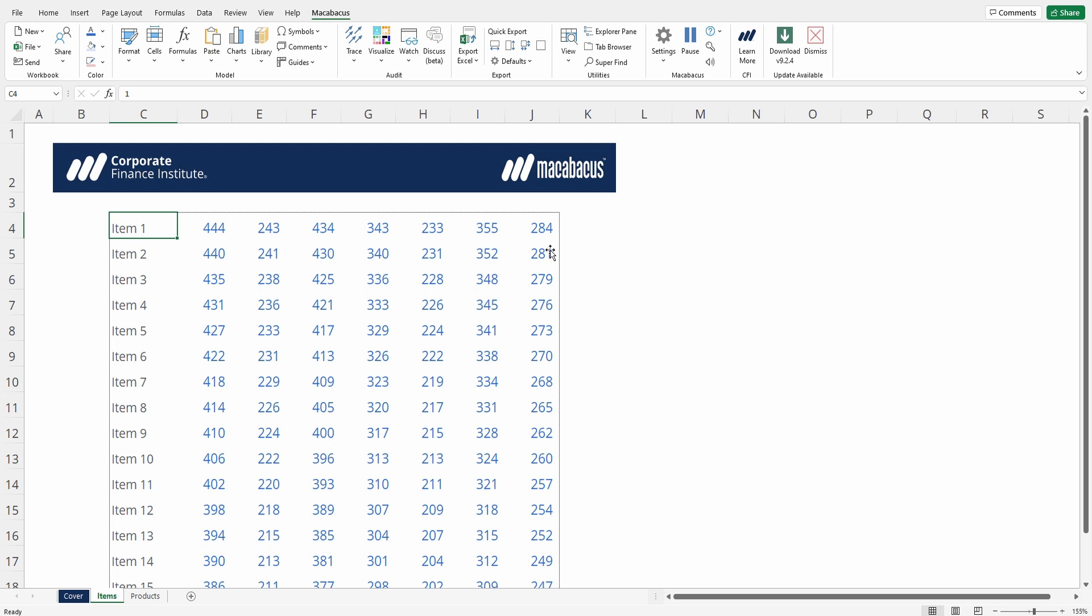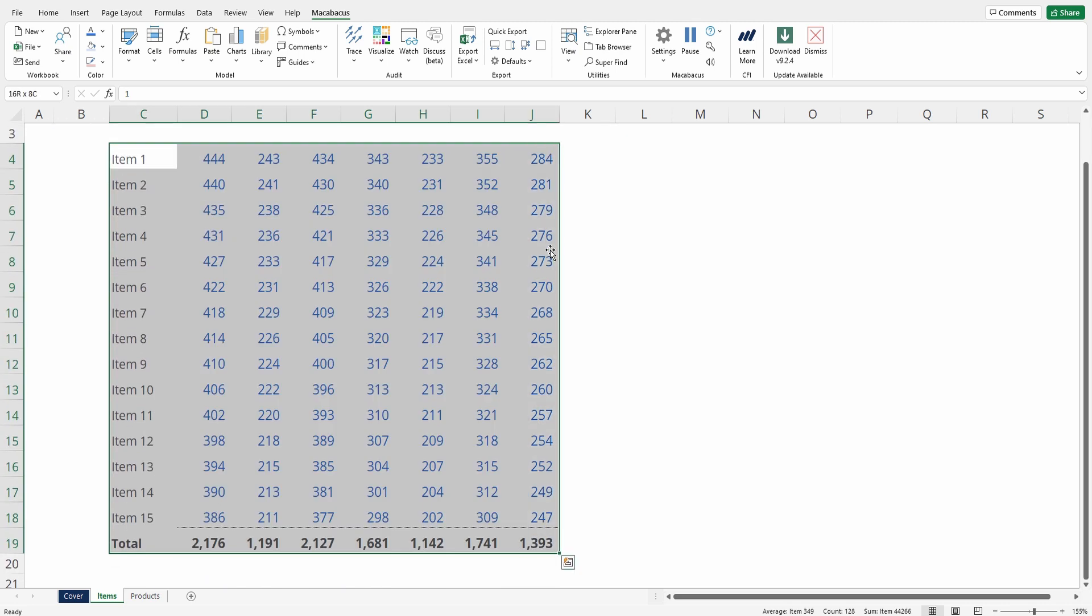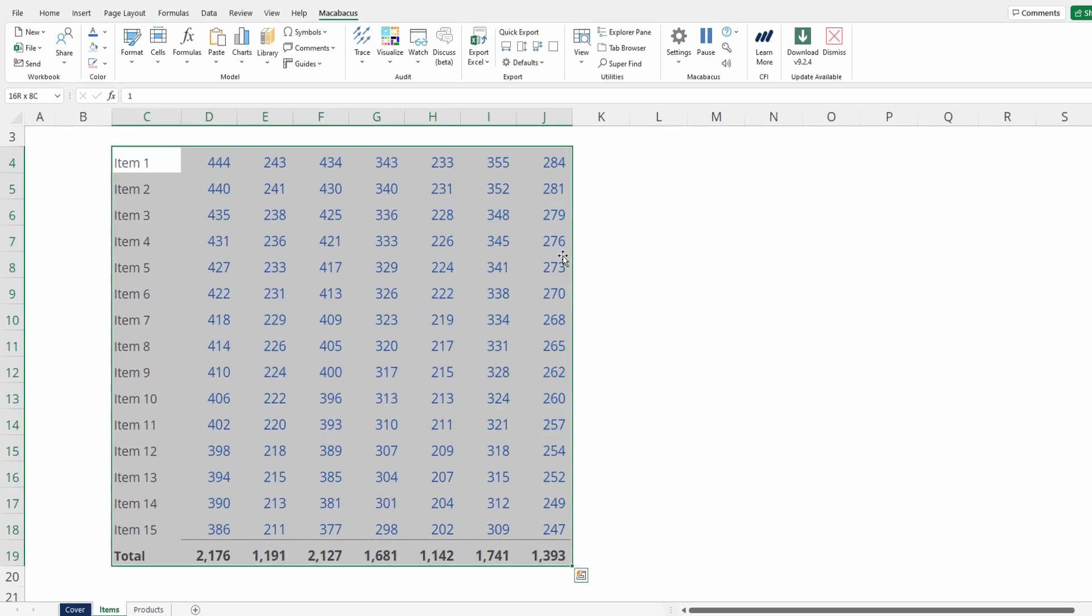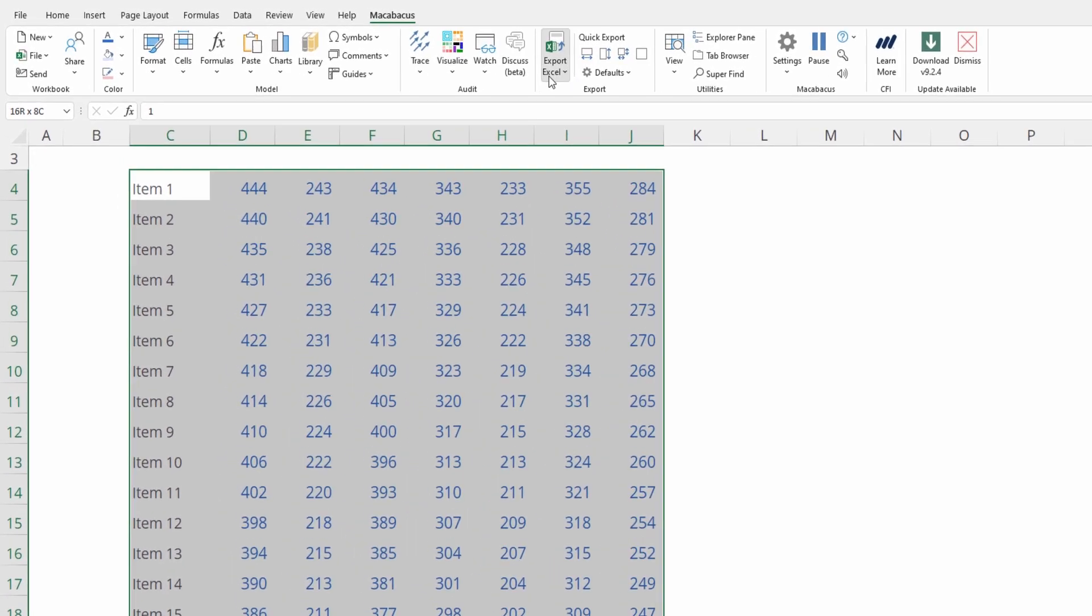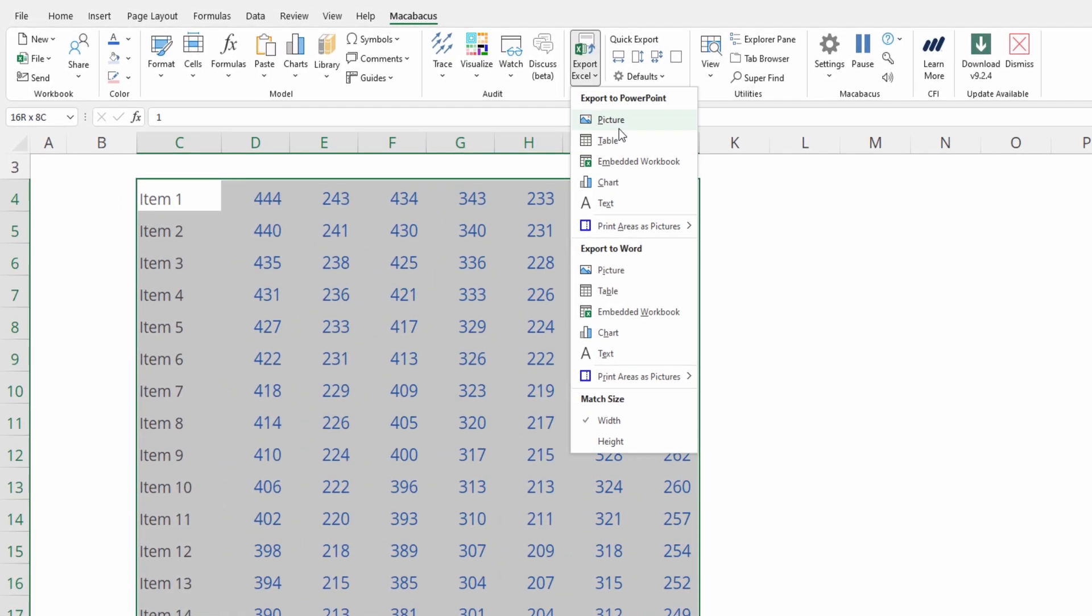We can actually take this a step further. Now that we have it sized, why don't we export this to PowerPoint? Just highlight the range of data again, go to Export Excel, Export to PowerPoint,